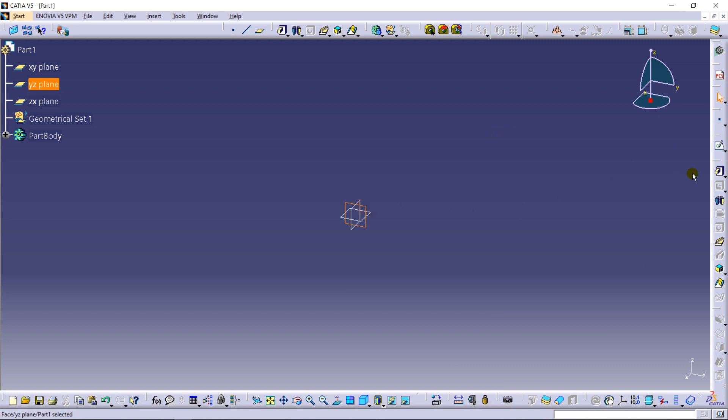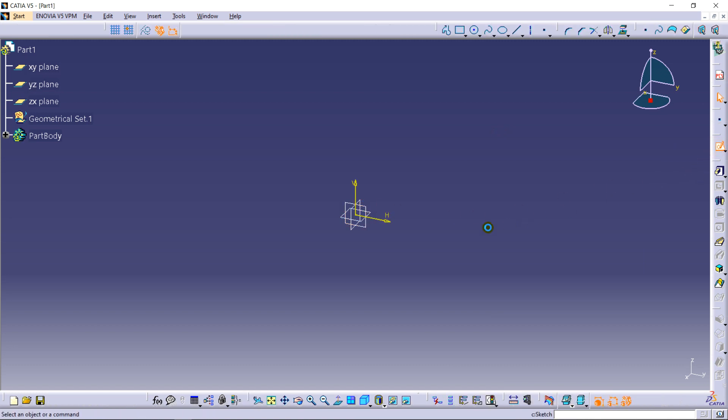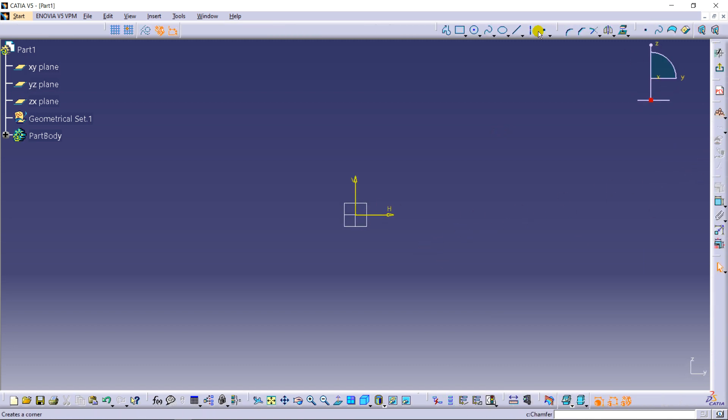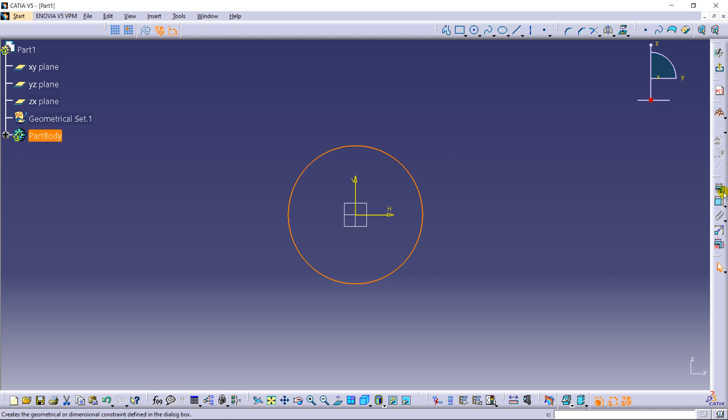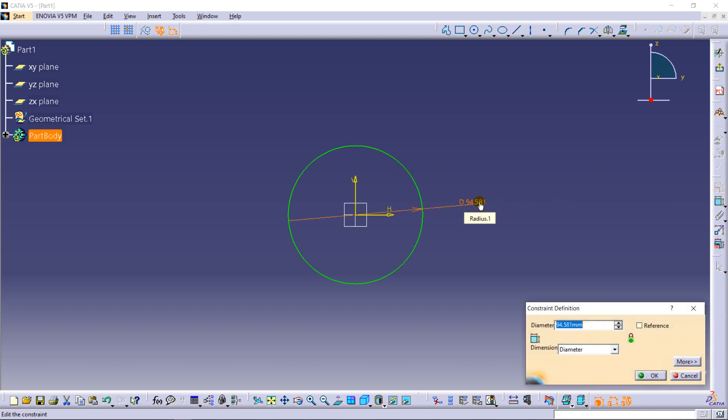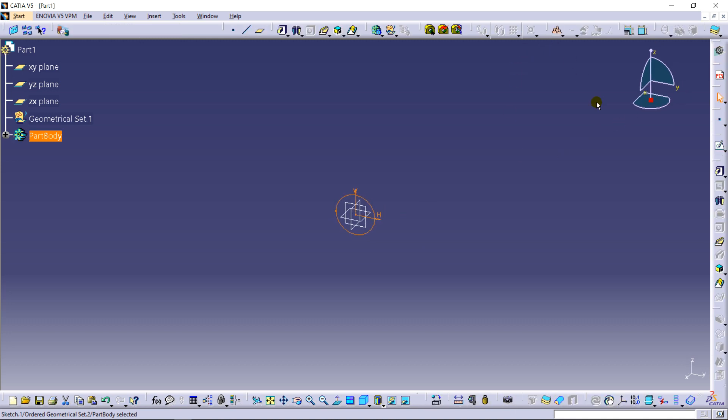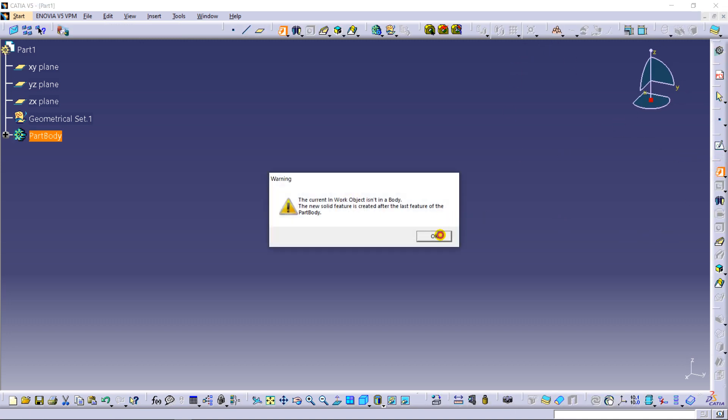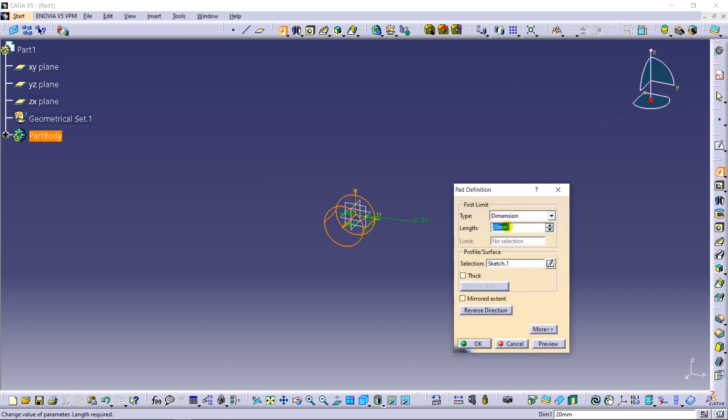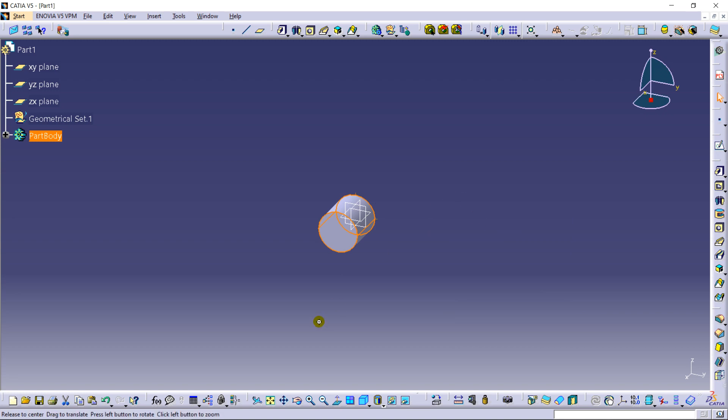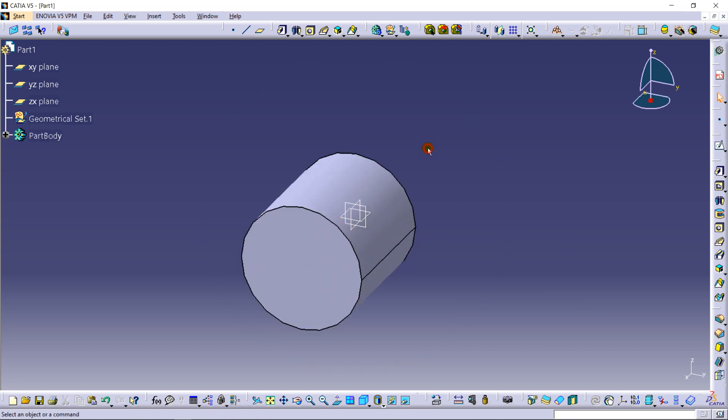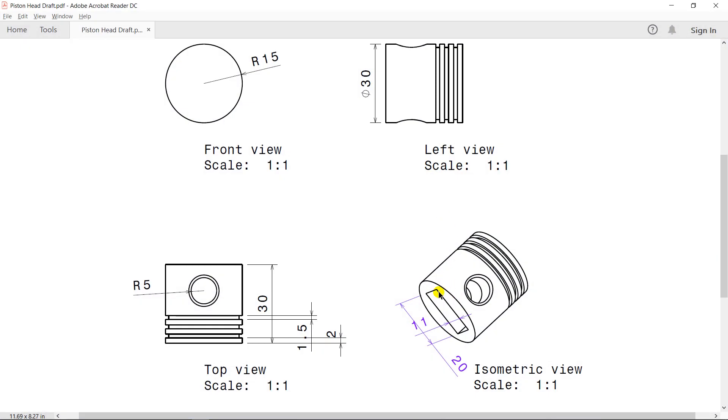Selecting this plane, taking a circle to be of diameter 30mm and length as 30mm. As you can see here is one pocket for the connecting rod to be attached and there's one void also here.